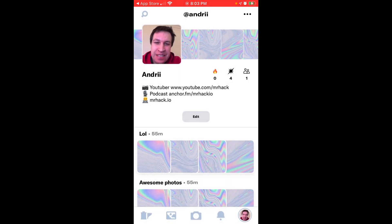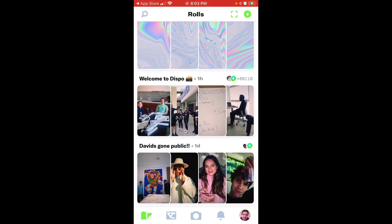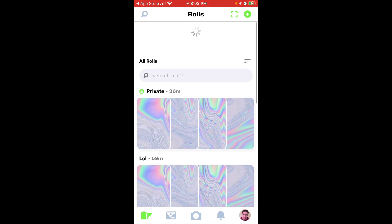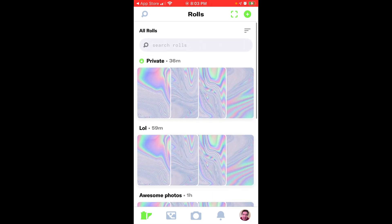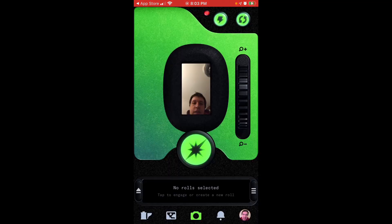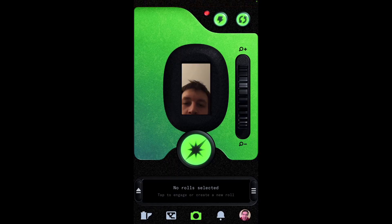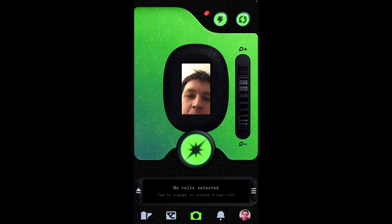So here is the app. This is your home feed which consists of rolls. Rolls basically are albums where you can save your photos. But in fact, this is your main tab.